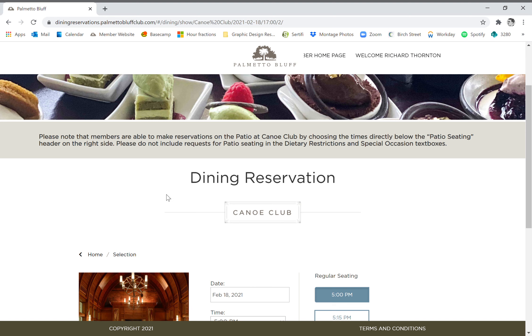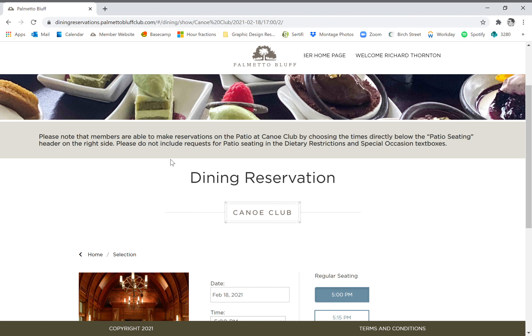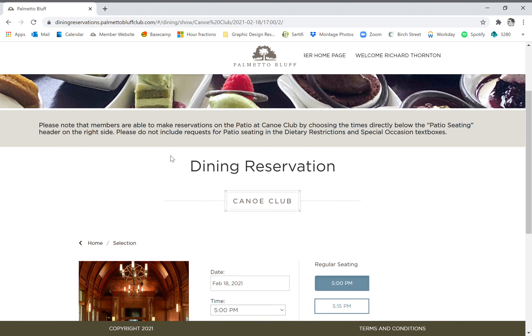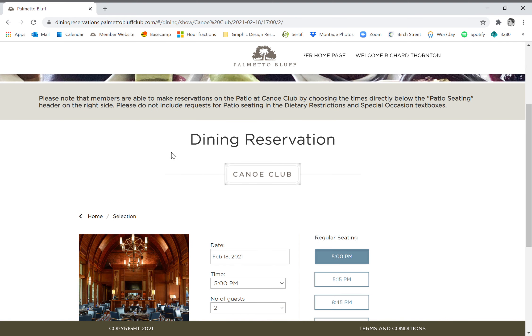One thing to note for Canoe Club as well as the other restaurants is that if you're trying to get seating out on the porch or the patio, there is a separate category to choose. You're going to want to make sure you pick patio if that's what you would like, or regular seating if you would like to be indoors.